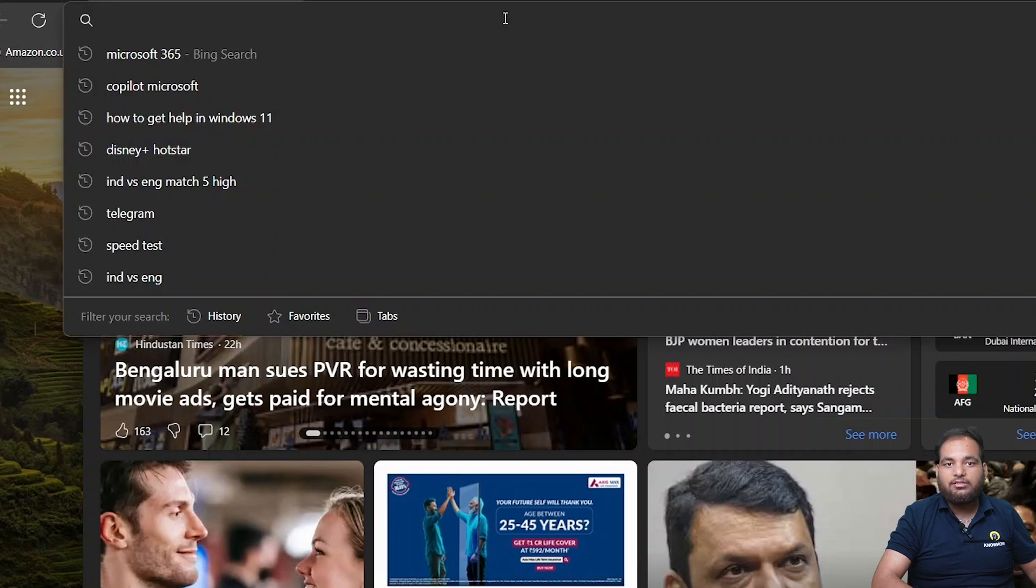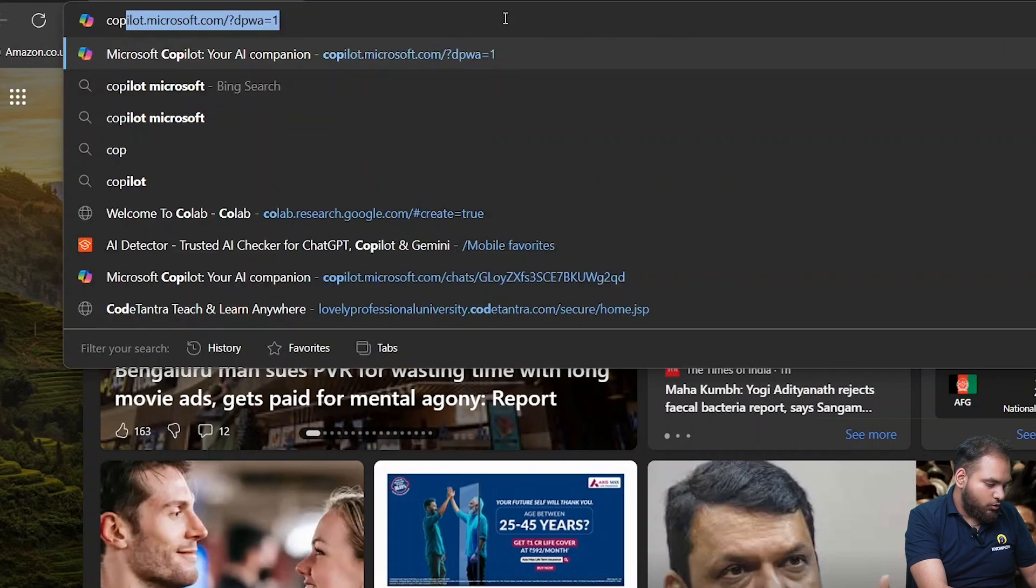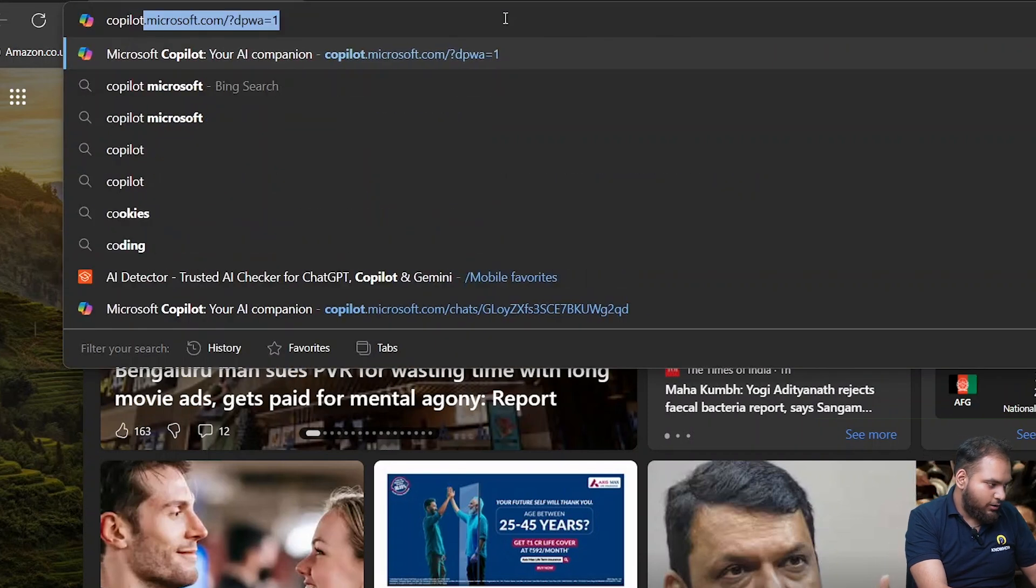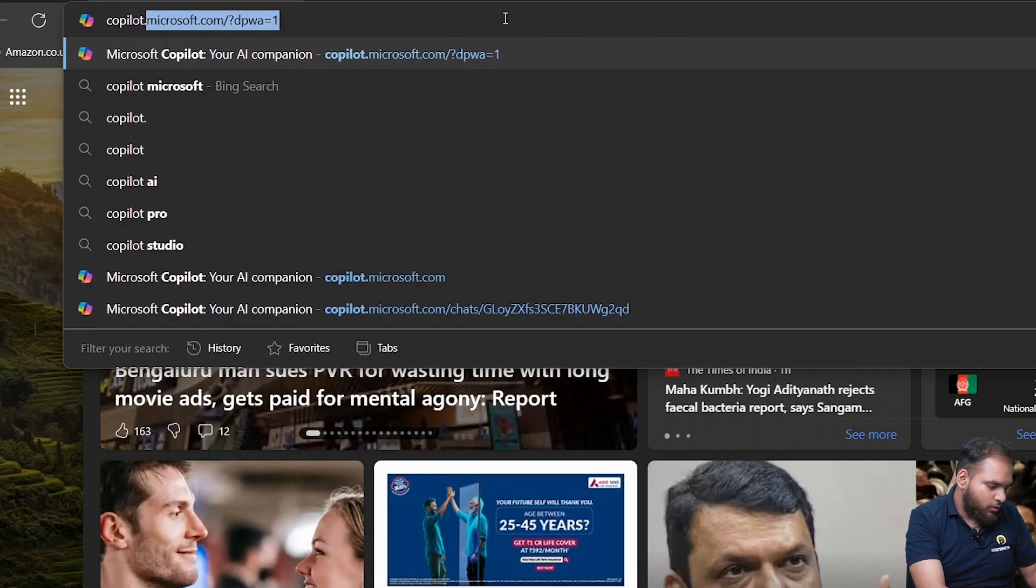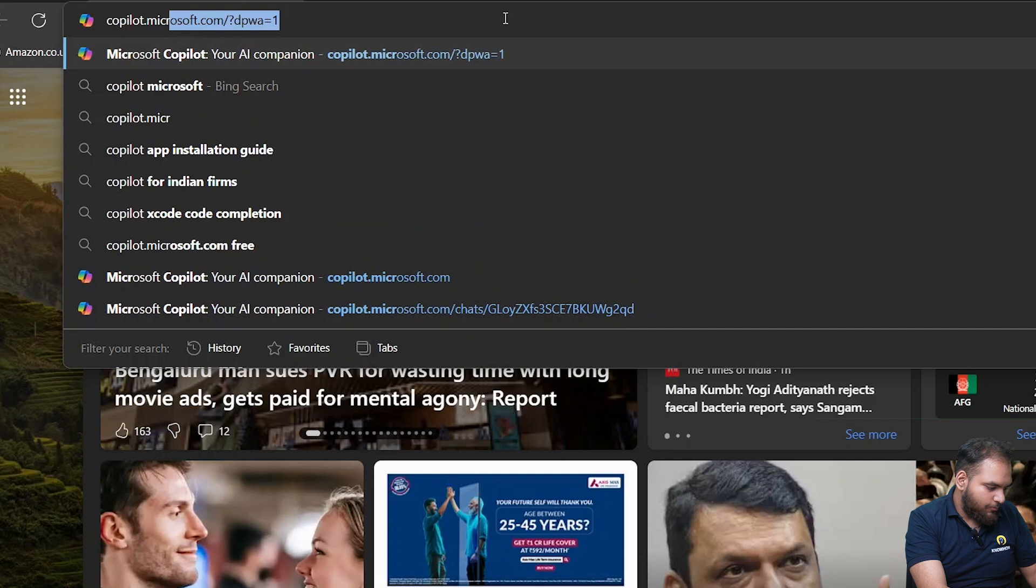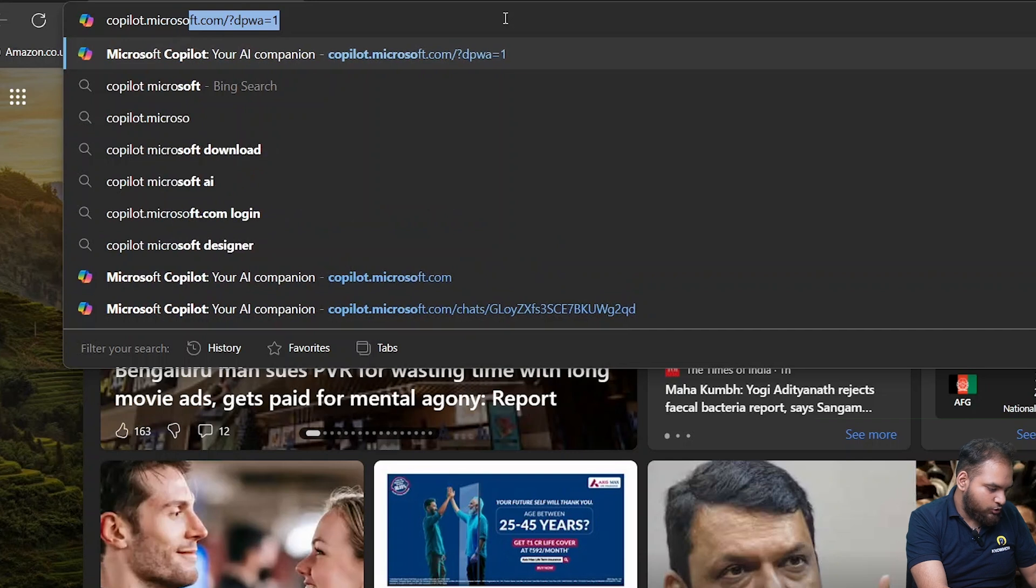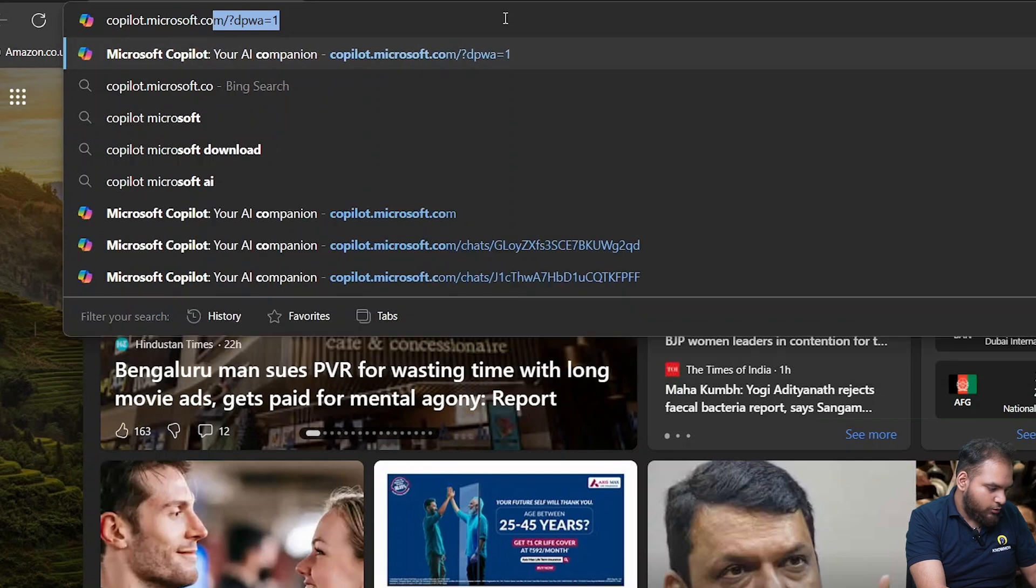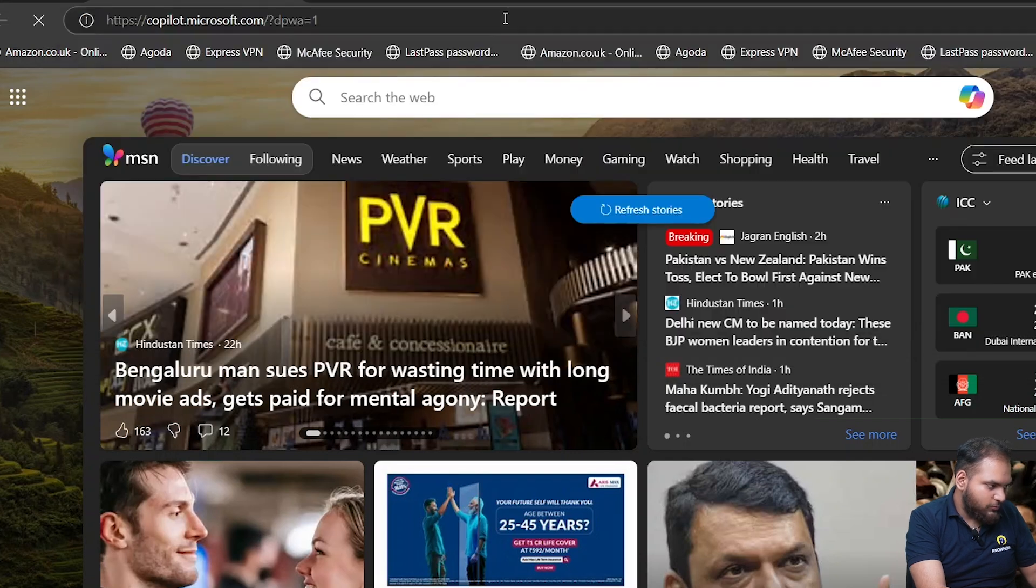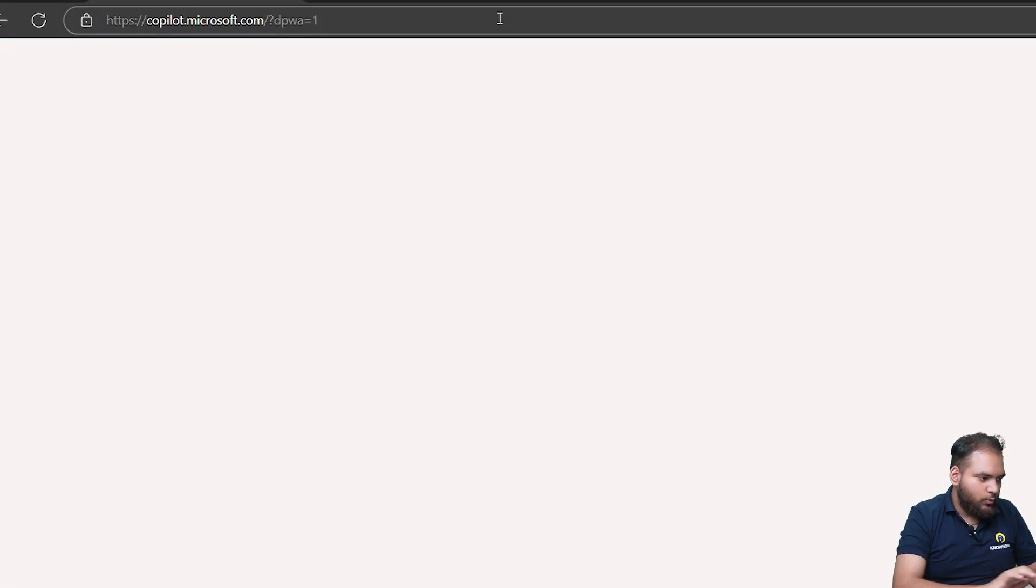If I go to my Microsoft Edge, we need to just type copilot.microsoft.com. That's it. With that, my Copilot interface is going to open up.